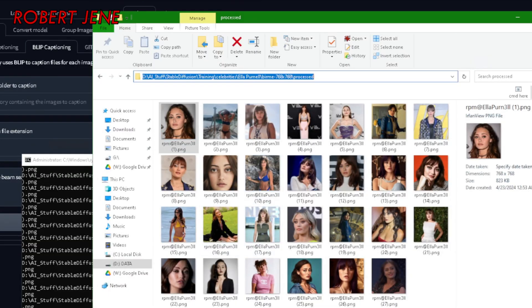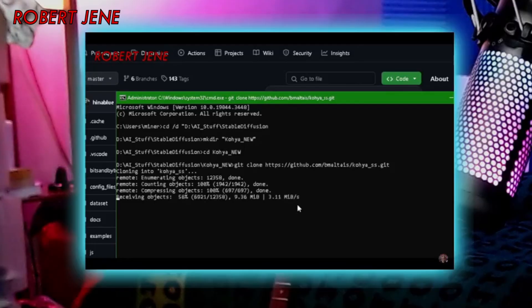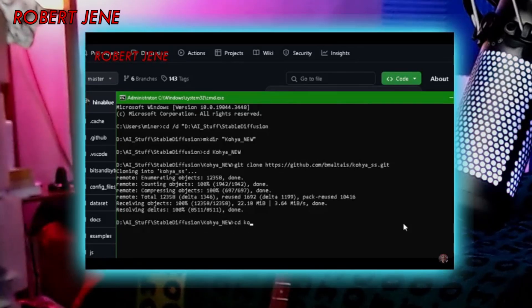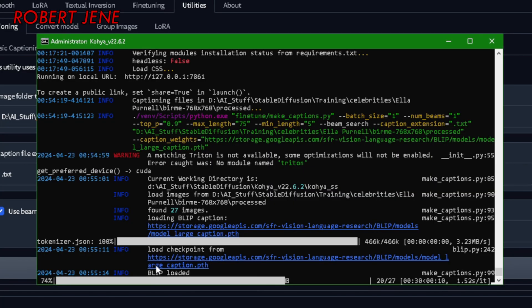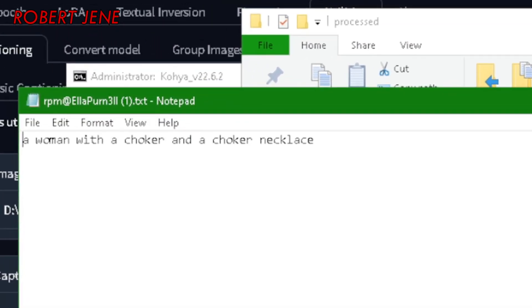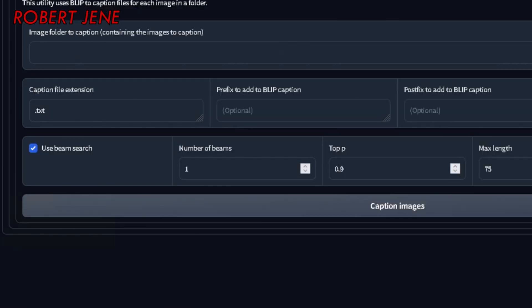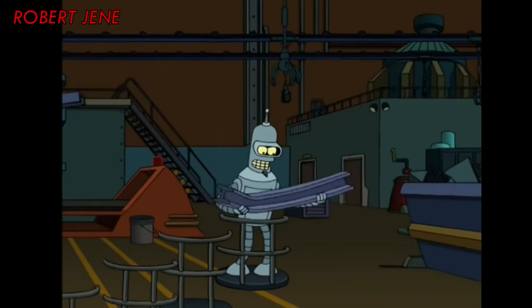Copy paste this folder path over here — it's got all these other features down here that I don't know what they do. Captioning done. Let's see what they look like: 'a woman with a choker and a choker necklace' — that's not a lot. Let's use the other Kohya, the new one, see if it does the same thing. Number of beams — and it's doing the exact same thing, because it runs the same exact code. 'This is a woman with a choker and a choker necklace. A woman in a bikini sitting on a deck.' Let's try 10 beams.